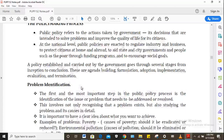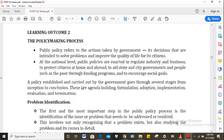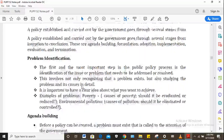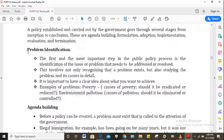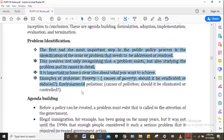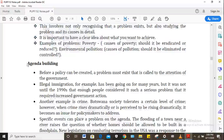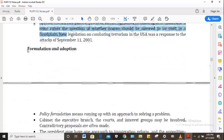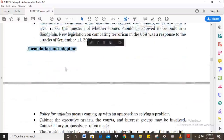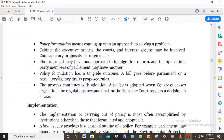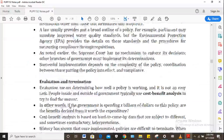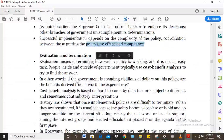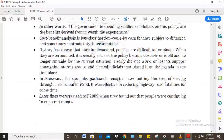Learning outcome two talks about the policy-making process, which has quite a number of stages. The first is problem identification, then agenda building, then formulation and adoption as the third stage, then implementation, and finally evaluation and termination. You will cover the issues of evaluation in the last learning outcome.